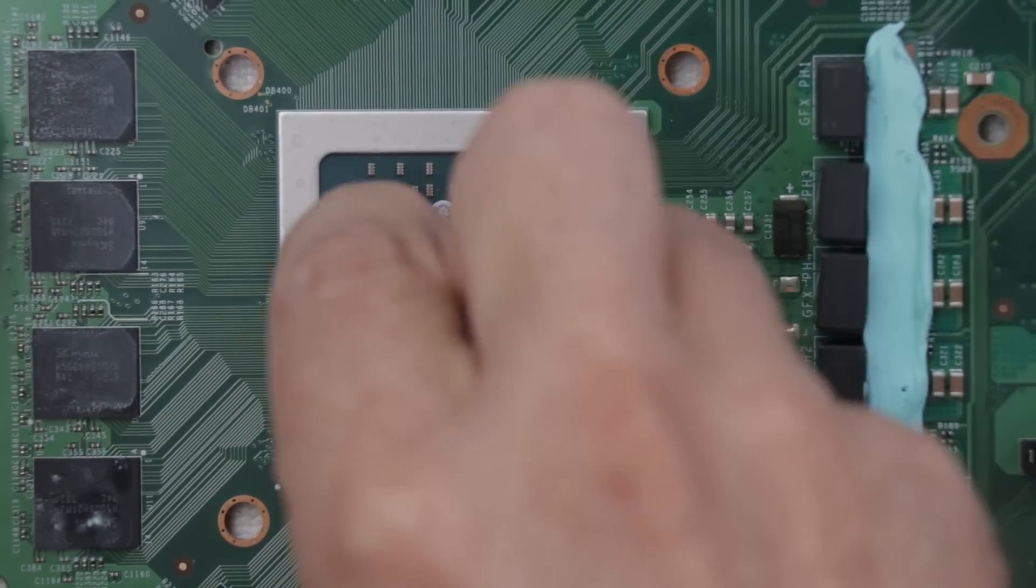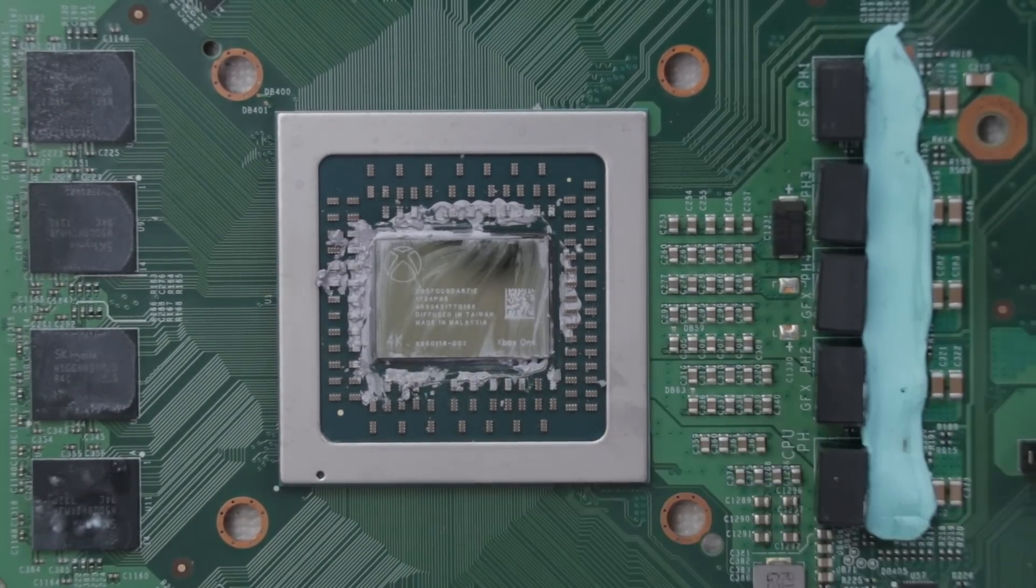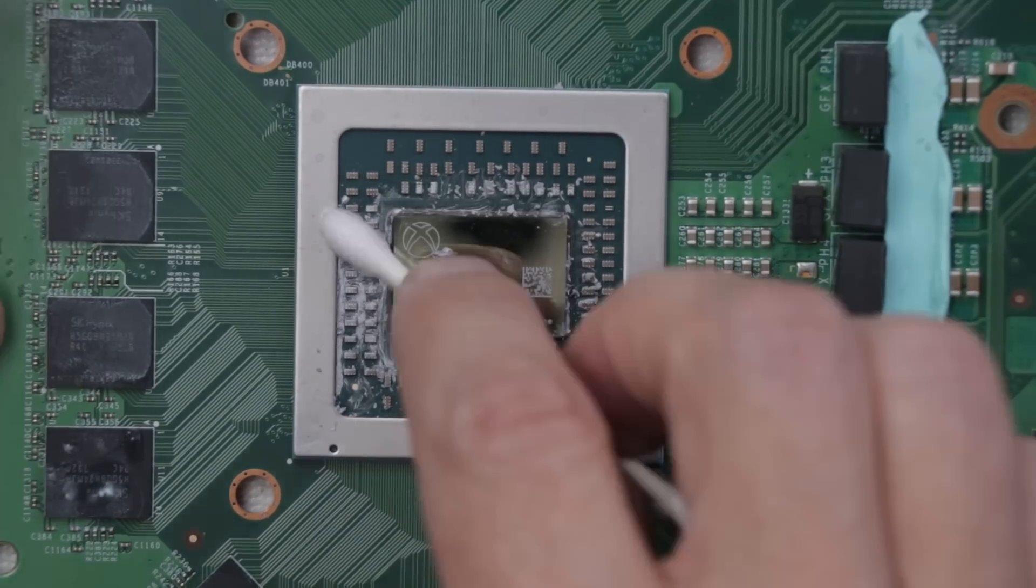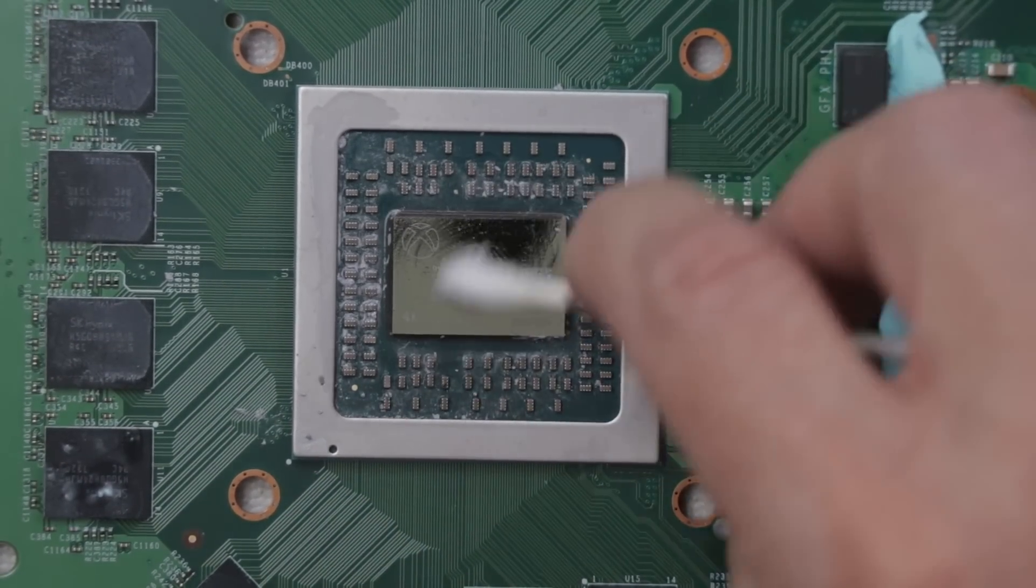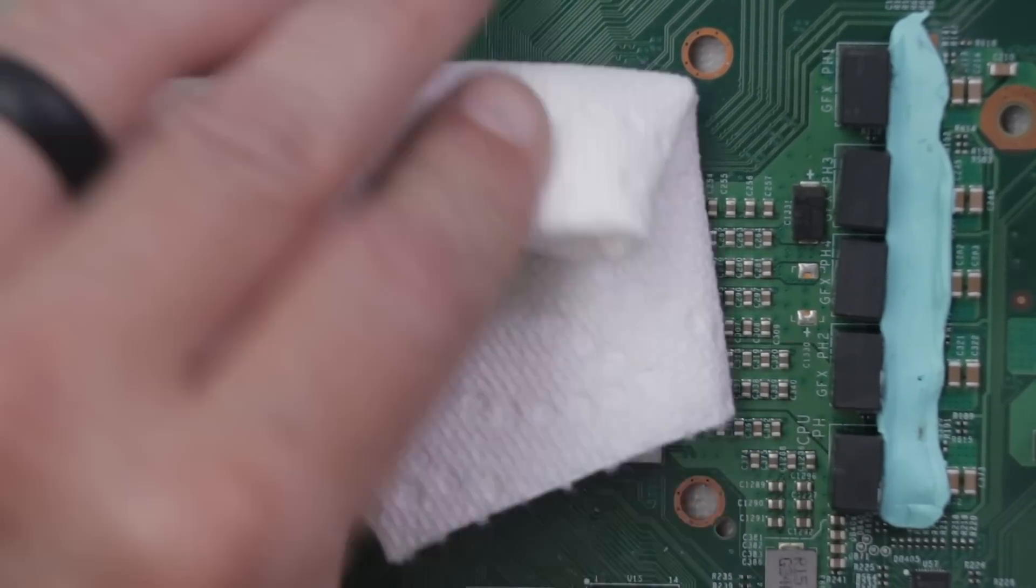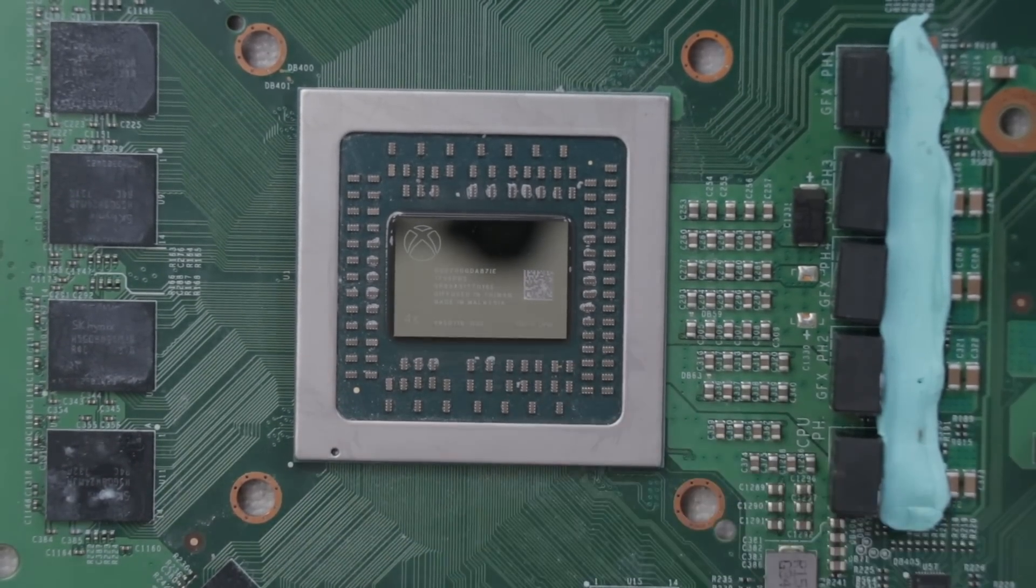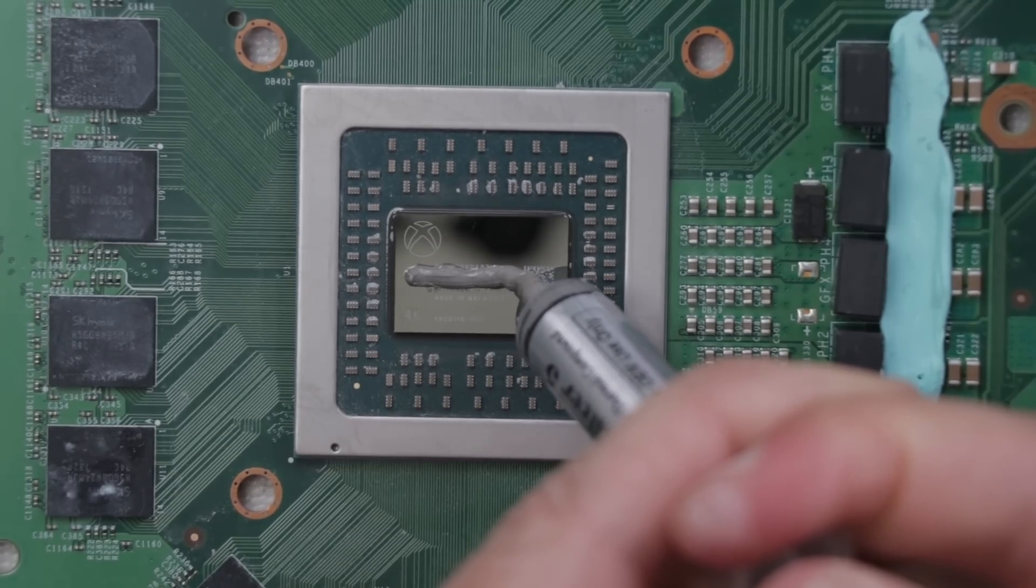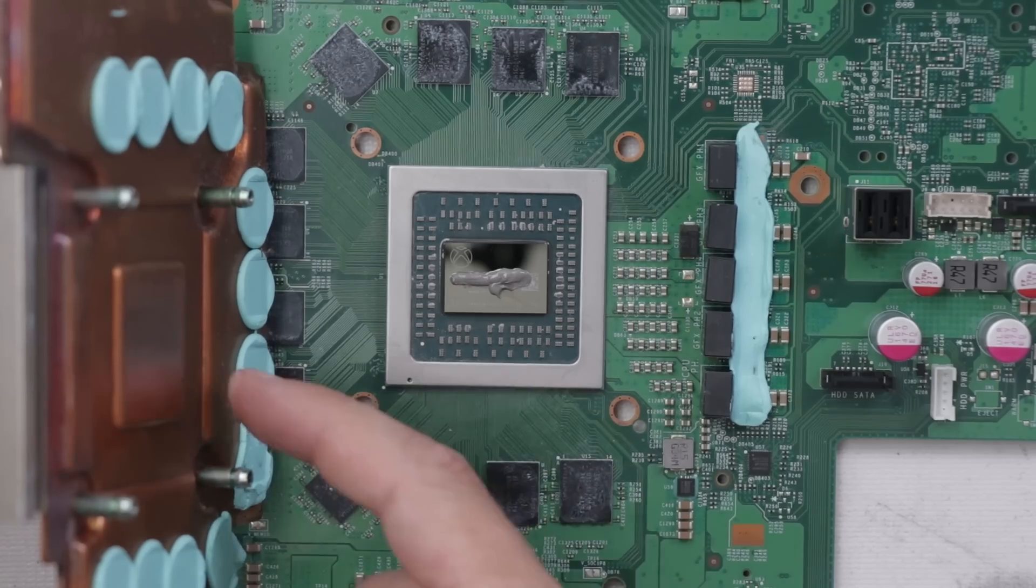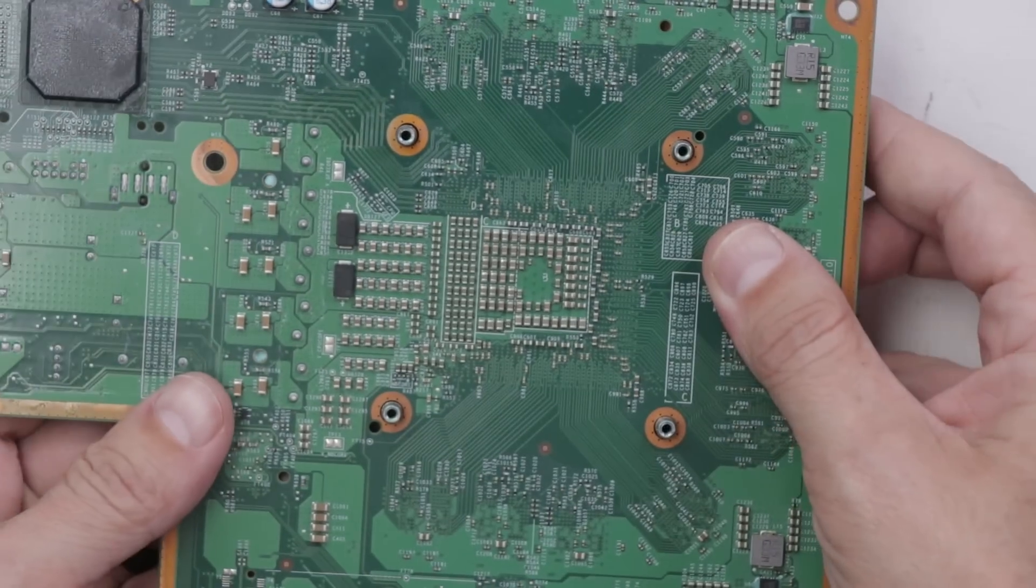And there we go. And now we need to deal with this thermal paste issue. I'm going to get as much of this old stuff off as we can, and we'll get any of this new stuff off too. And now it's time to put in the perfect amount of thermal paste, and this will definitely fix their overheating issue. There we go. And now we can install this nice clean heat sink onto the motherboard.